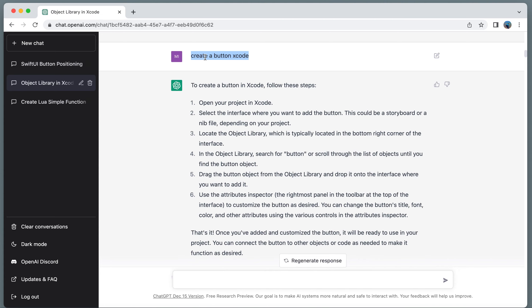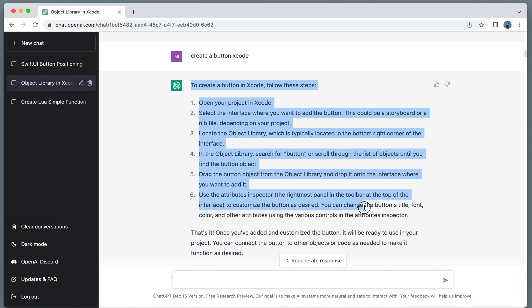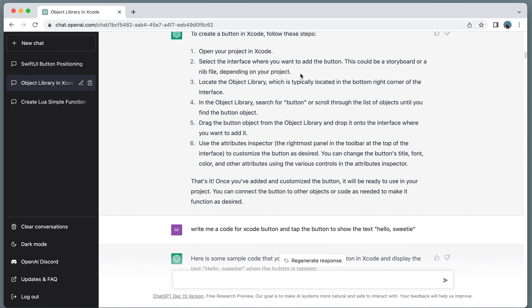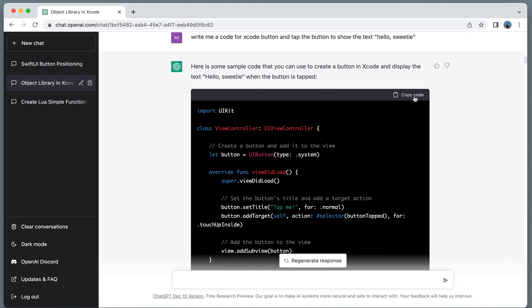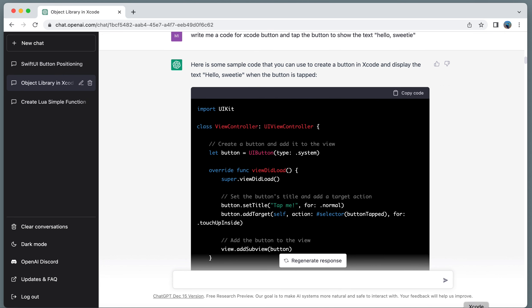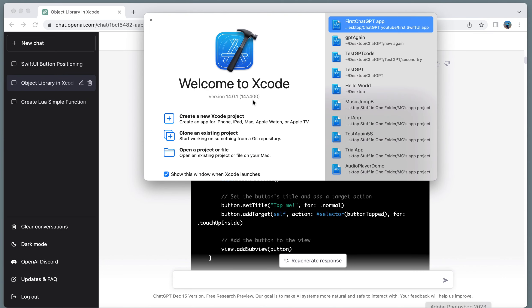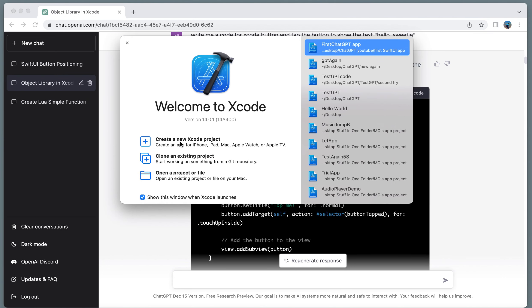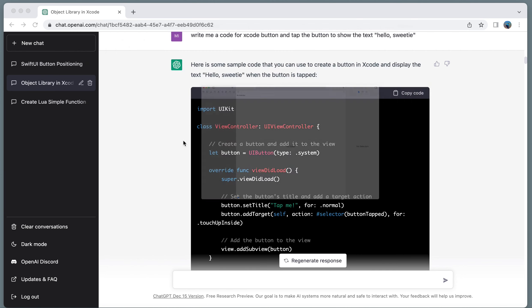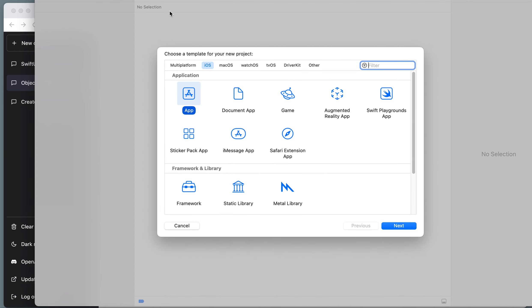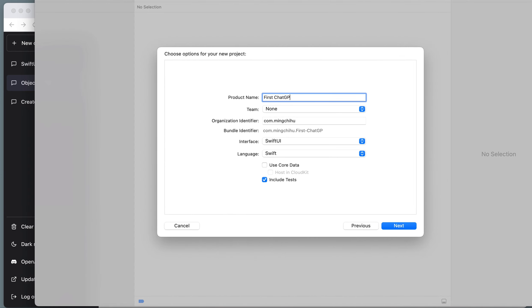First, I asked ChatGPT to create a button for iOS. So just type create a button Xcode. ChatGPT gave me the instruction to create a new file. I'm going to copy the code to Xcode to see how it executes. Open Xcode. And then I'm going to create new Xcode project application, GPT app. Right here, the interface.